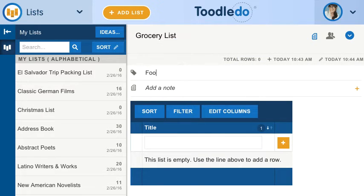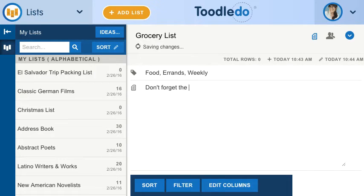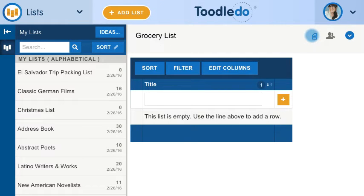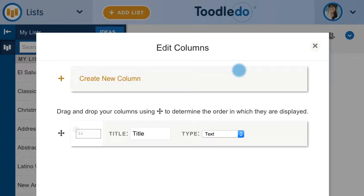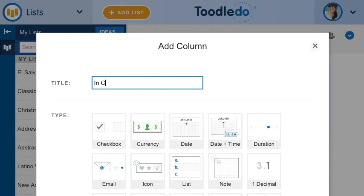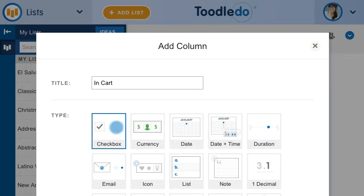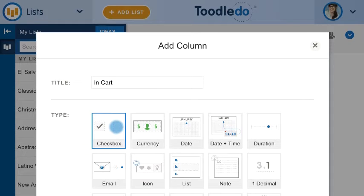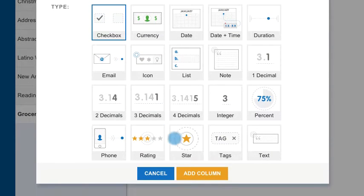Add some keywords or notes for reference. Click Edit Columns to customize your list. Here you can choose column types like checkbox, currency, date, and much more.